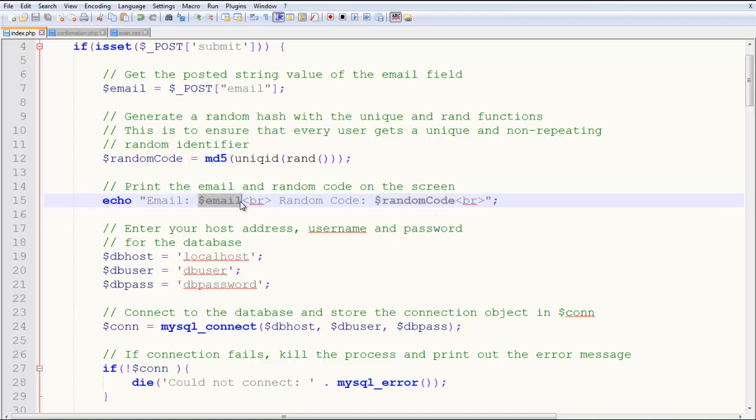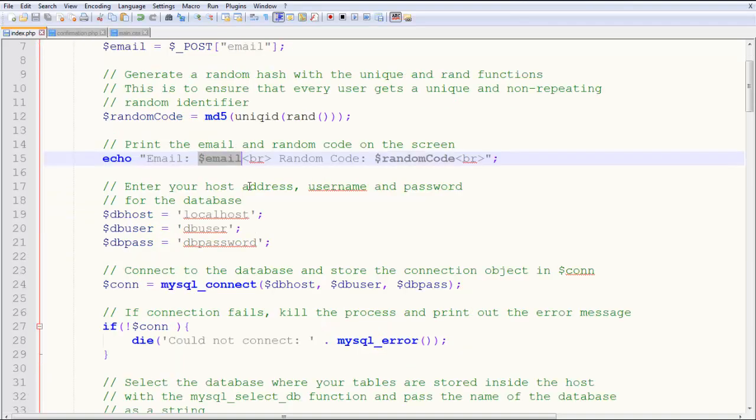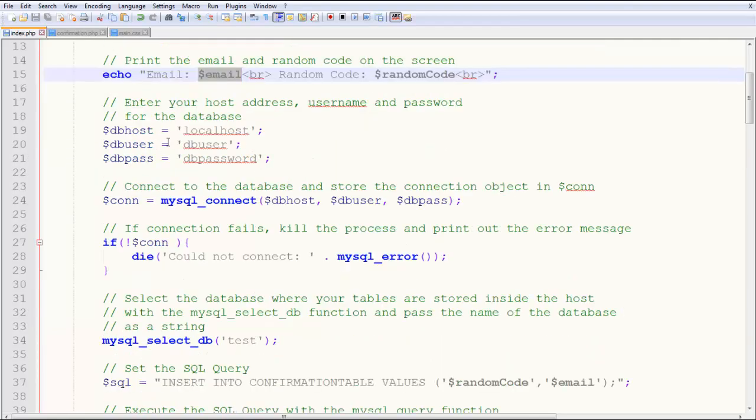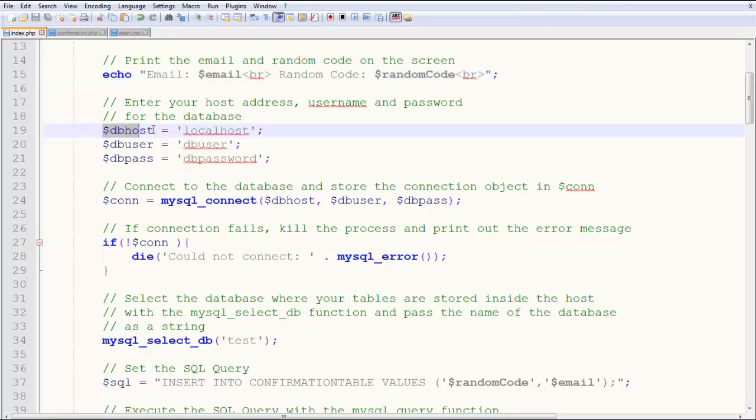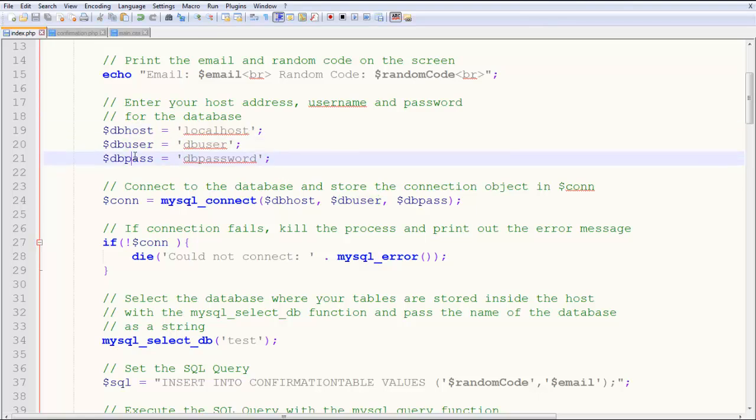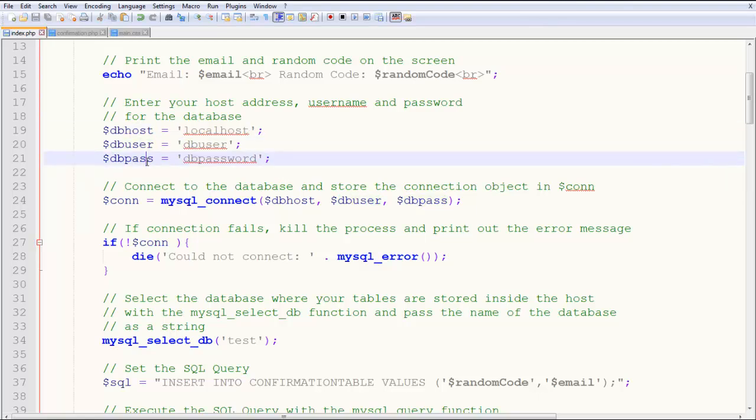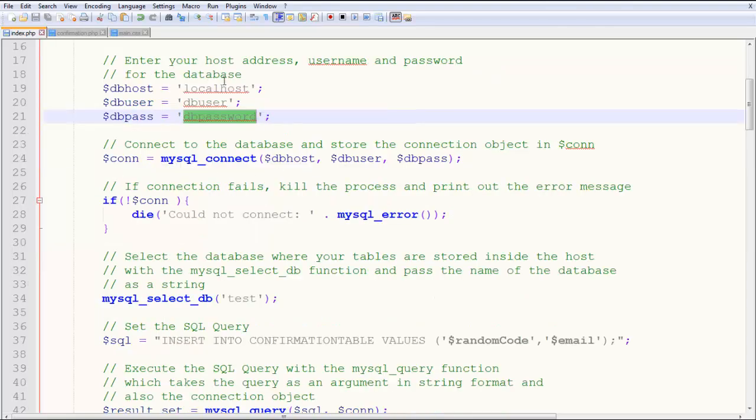So here we echo what the email is and what the random code is. Echo it on the screen just for other people to see. And then we need to connect to our server. So in order to connect to our server, we have dbhost, which is the localhost. And you can type in whatever website you have or whatever host on the internet you have, whatever server you have. And then the username and the password. My username is dbuser. My password is dbpassword. It's not a big deal. It's very simple, actually.